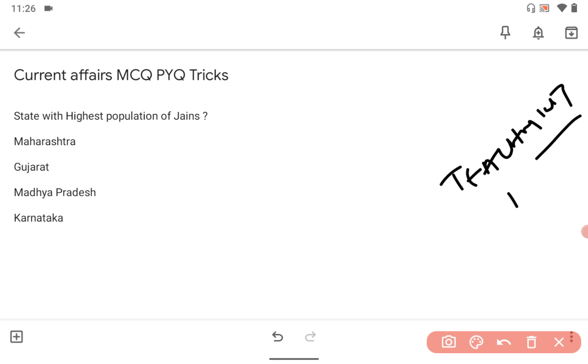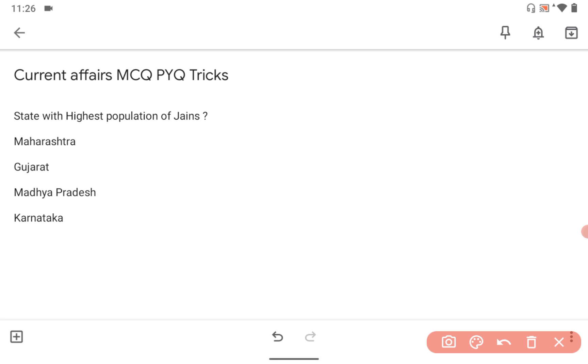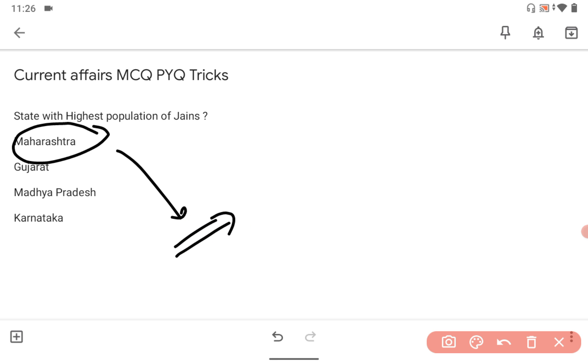So the correct answer is Maharashtra. Maharashtra also has the highest population of Buddhists as well as Jains. If they ask about the South Indian state with the highest population of Jains, that is Karnataka.